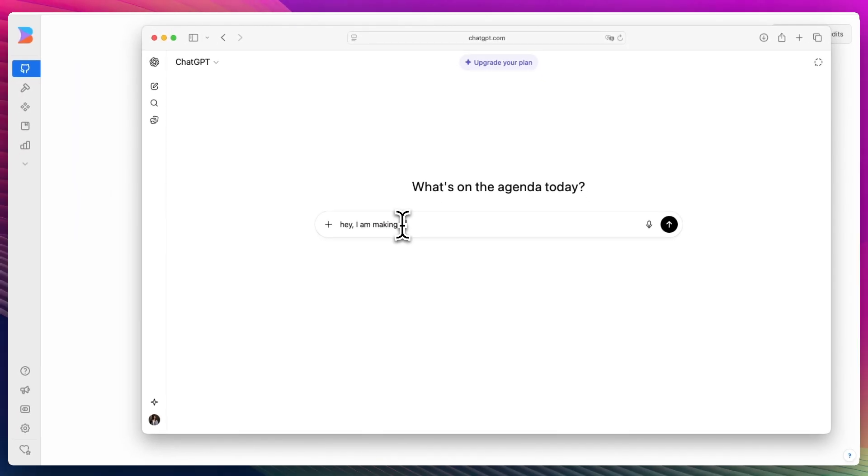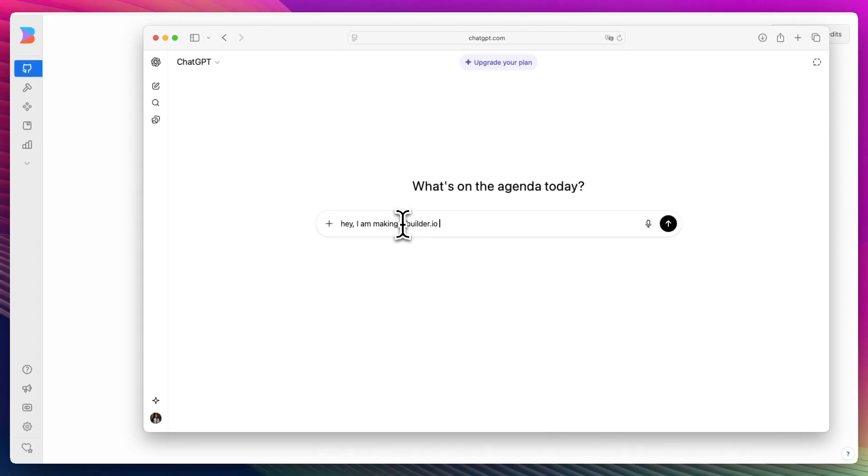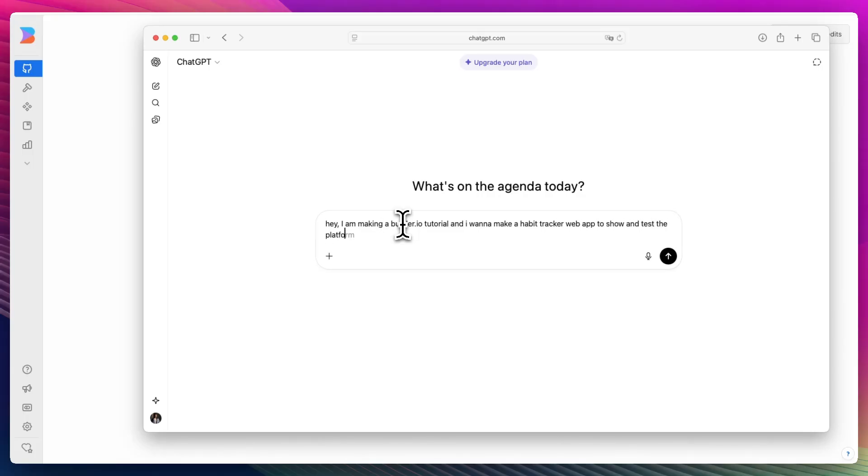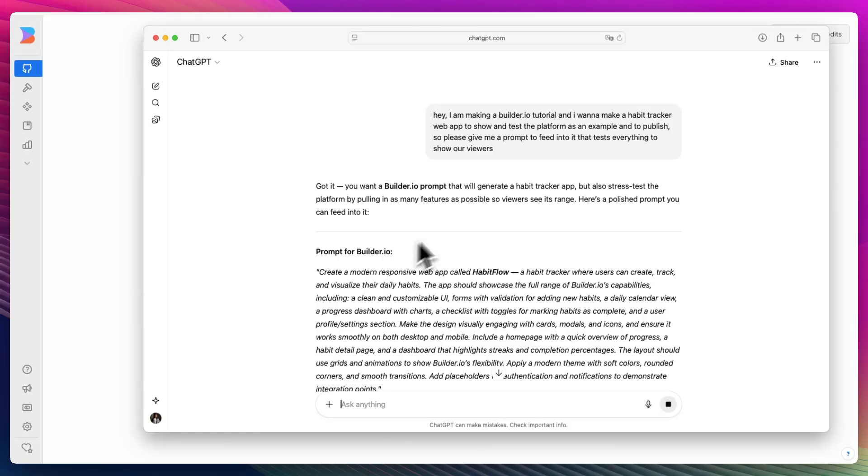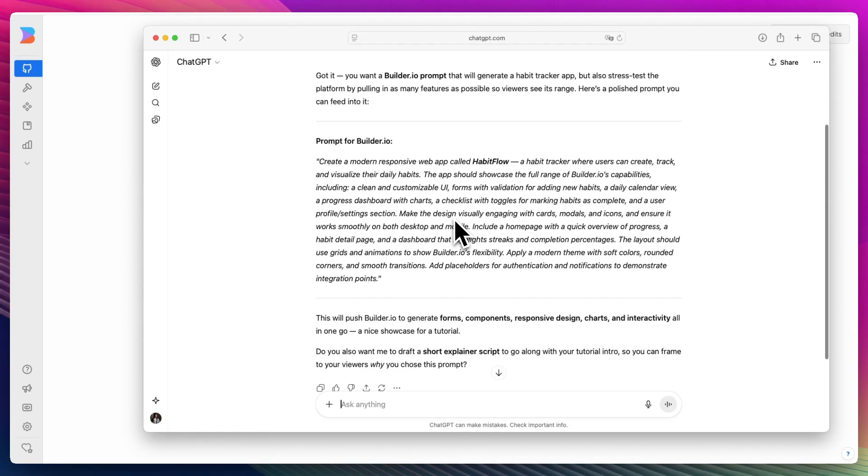Some of these websites come pre-made with a prompt guide, but today we're asking good old ChatGPT: I am making a Builder.io tutorial and I want to make a habit tracker web app to show and test the platform as an example and to publish. So please give me a prompt to feed into it that tests everything to show our viewers. The good thing about asking ChatGPT is that it's going to tailor make the prompt to have something comprehensive.